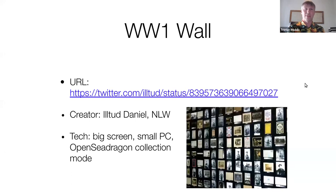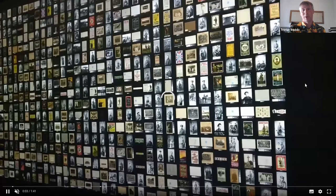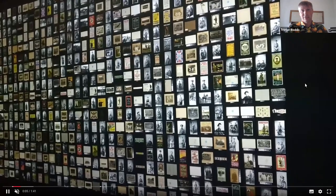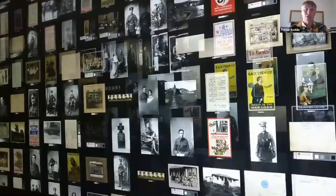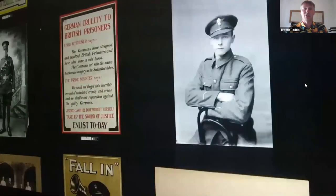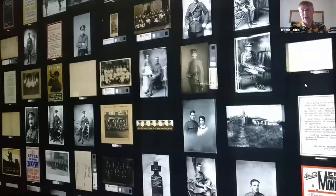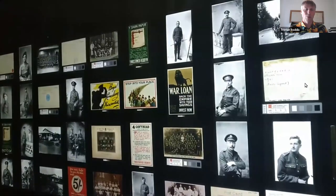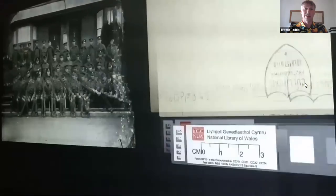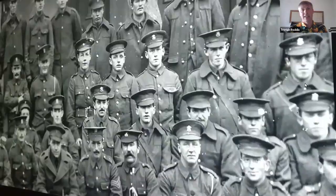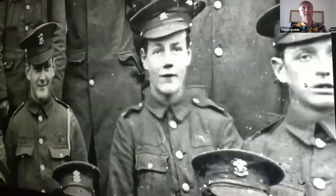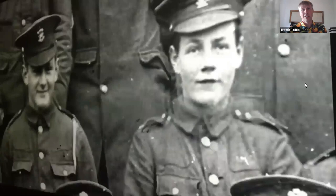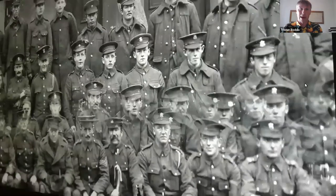Then we have the World War One Wall, created by Victor Daniels from the National Library of Wales. This is actually a video of a system that's on a massive 80-inch touchscreen monitor, and it's a great example of OpenSeaDragon collection mode — lots of images all loaded into the same zoomable space. All of this is running locally off a small standalone computer attached to the back of the machine so that visitors can interact.